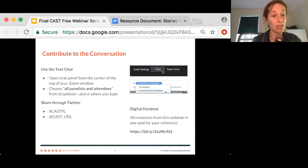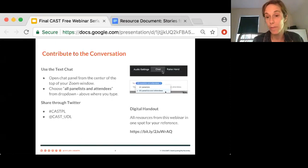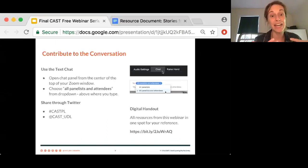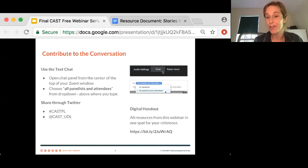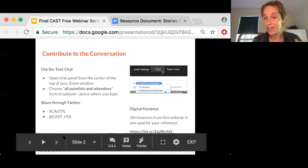We also invite you to share through Twitter. You can use the hashtag CASTPL or the @CAST_UDL handle. We do have a digital handout today as well — it's an alternate representation of some of the information, and there are resources available for you to dive deeper into content from our panelists. That link is provided in the chat box as a Bitly link that you can all access.